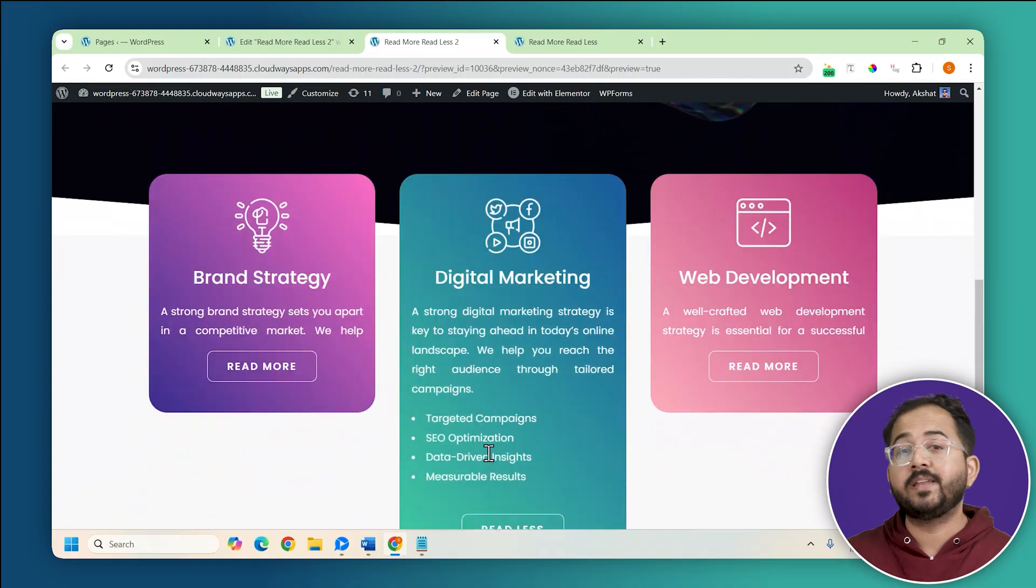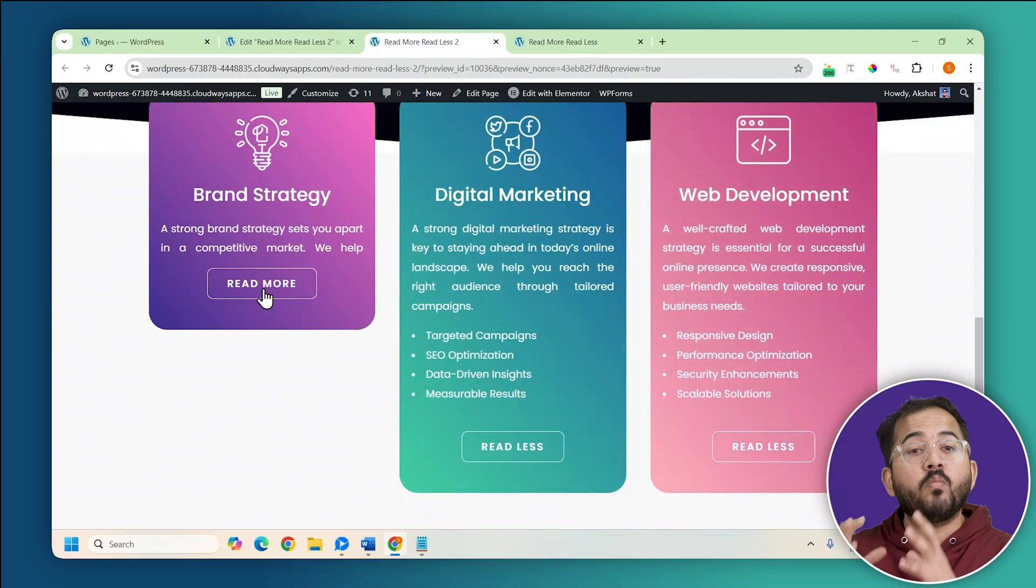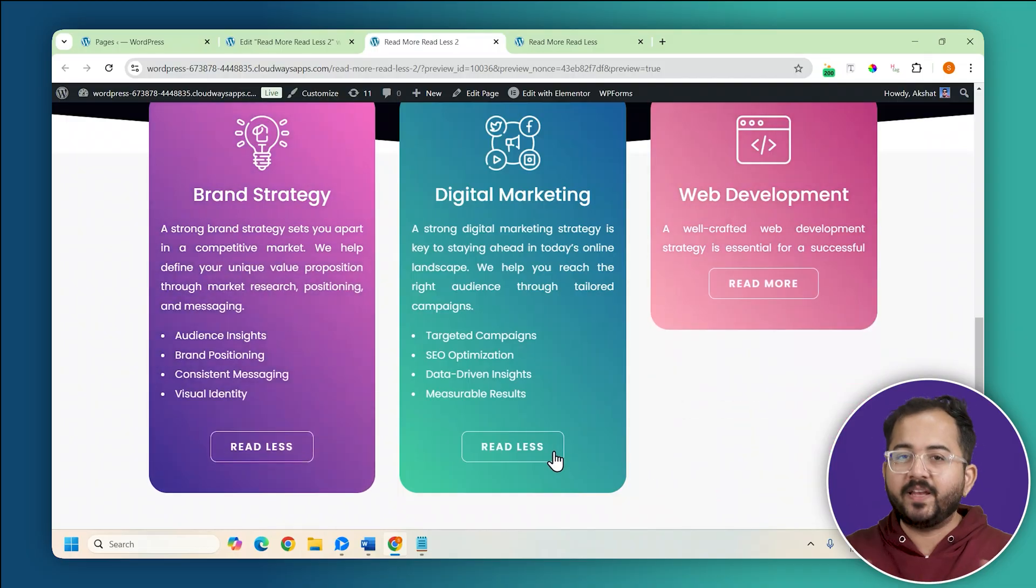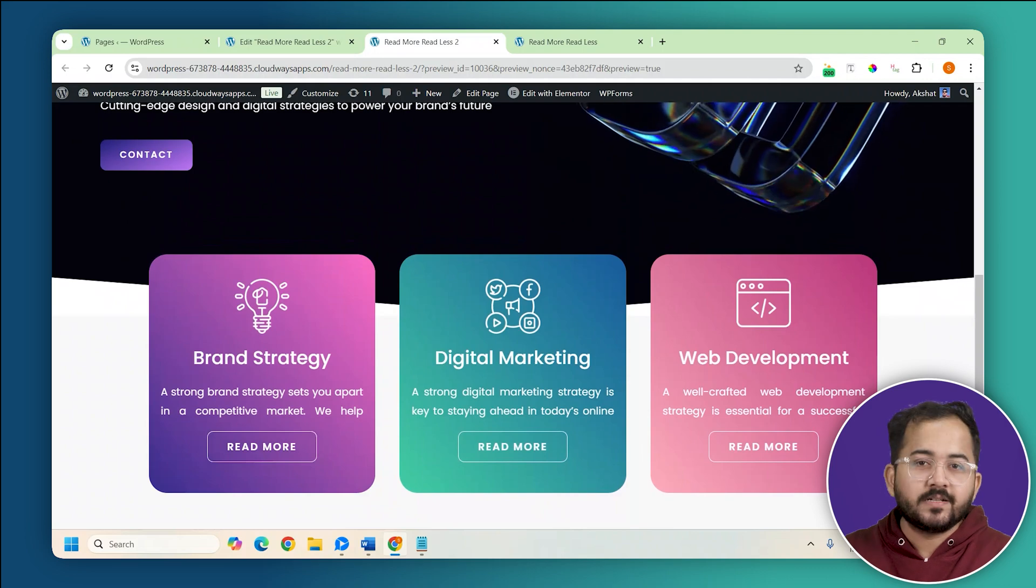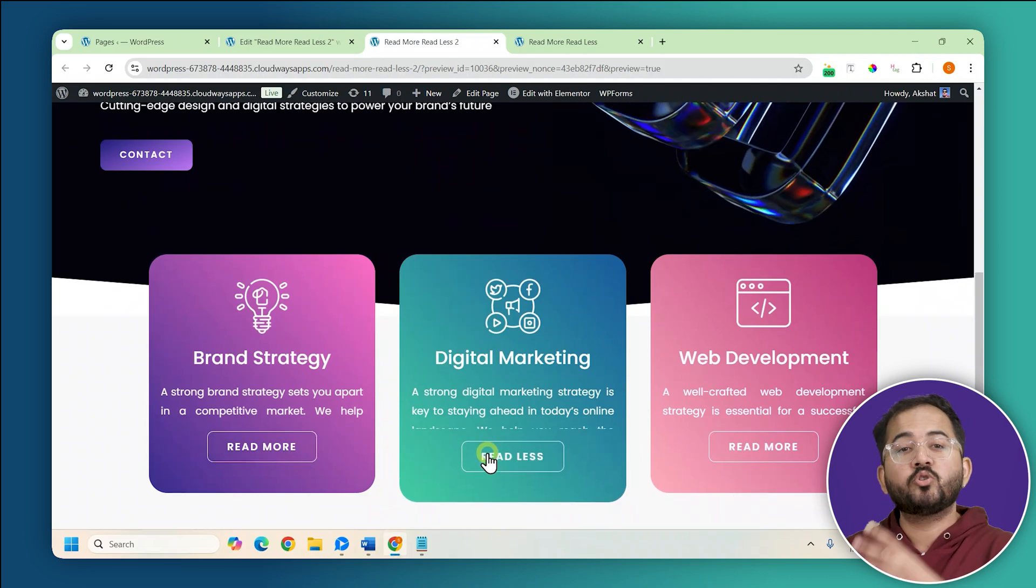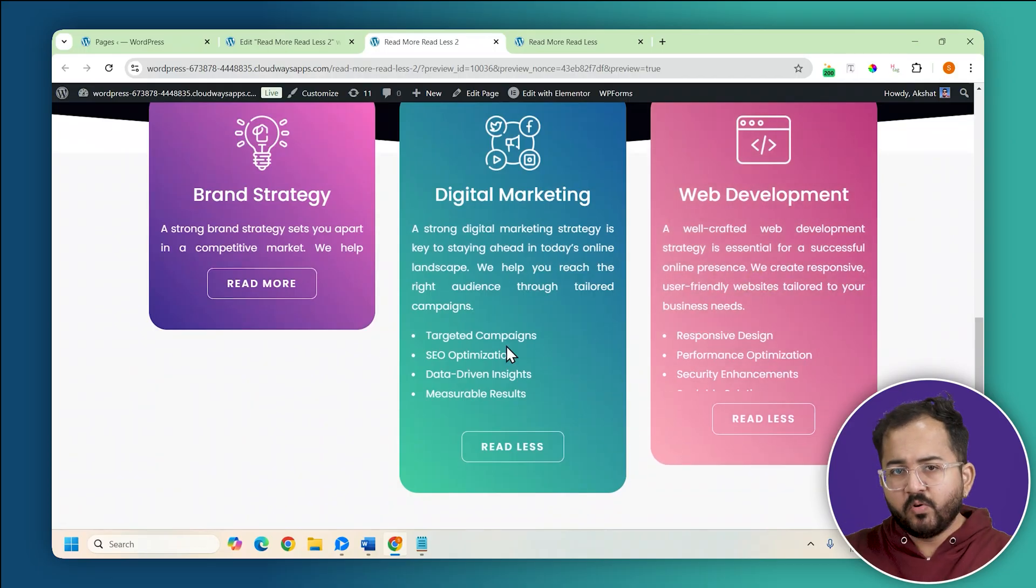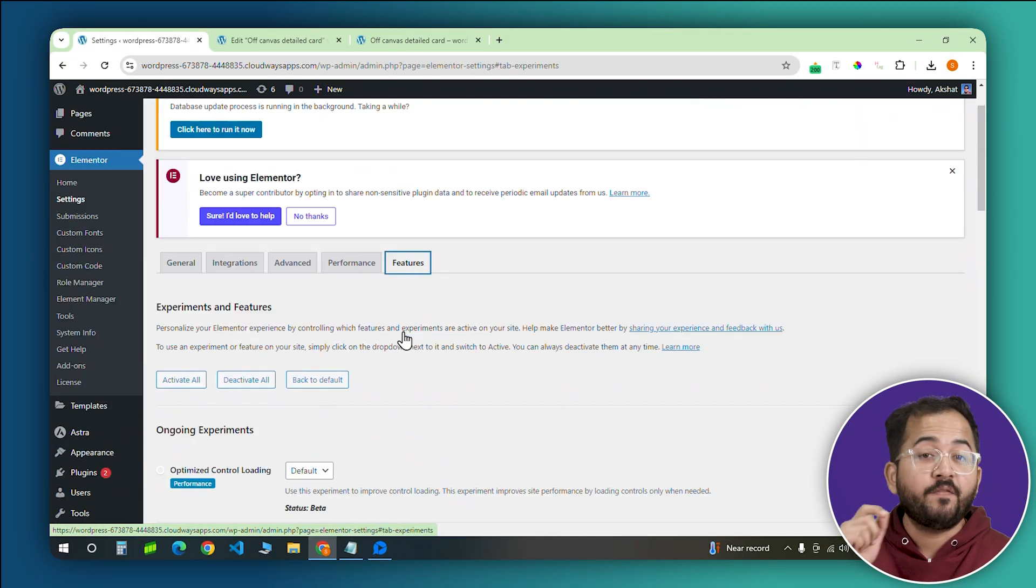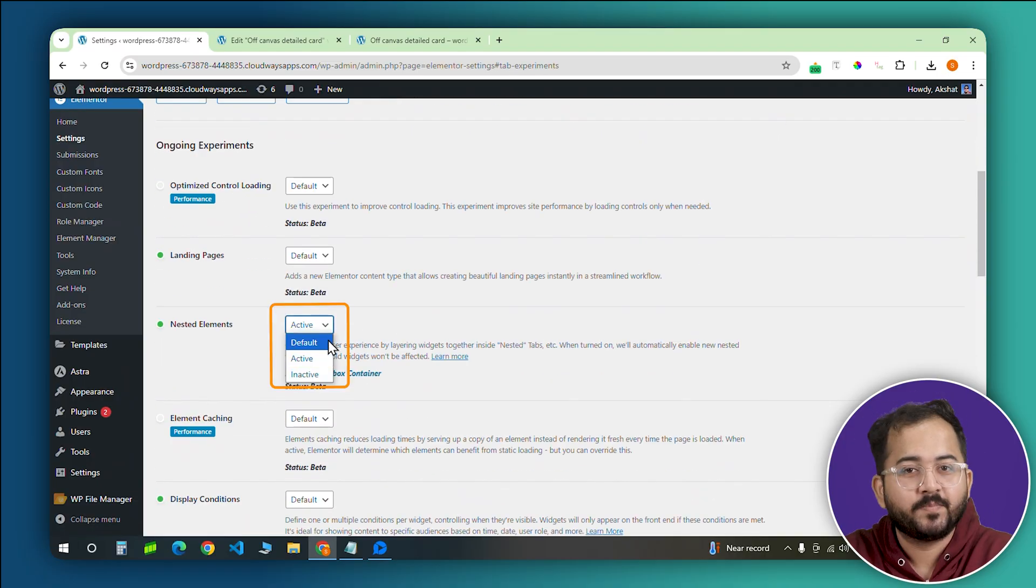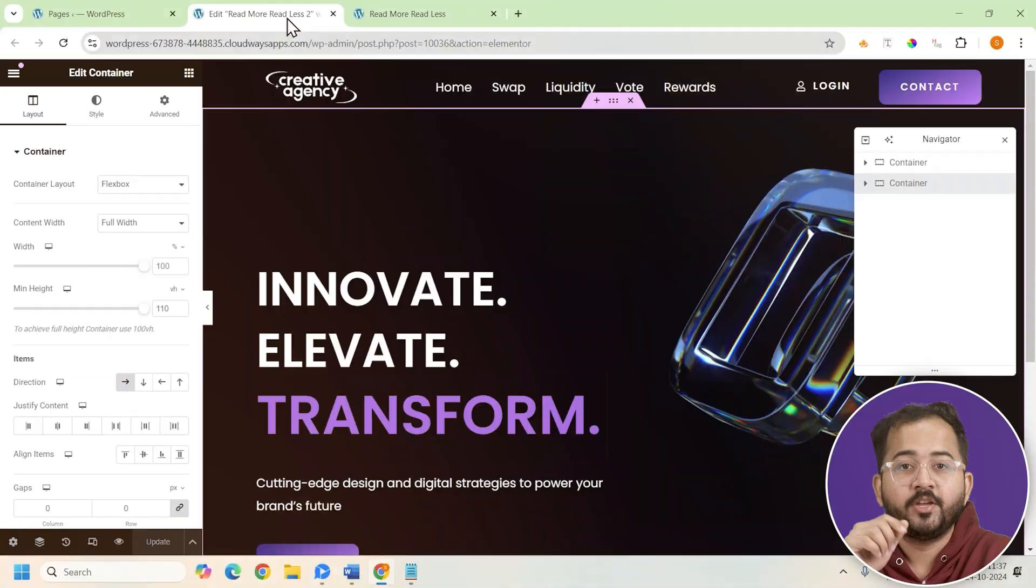It's a great way to declutter your cards or containers and give more control to the viewers on your site. It's very simple to set up and you can easily add it to cards, containers, or any section where you want to show or hide content. But before we move ahead, make sure that the element of flexbox widget is active in your settings. Now let me show you how to set this up.